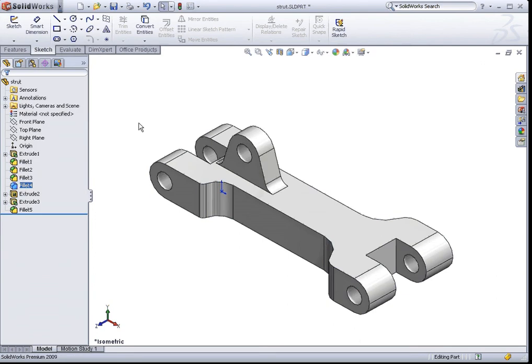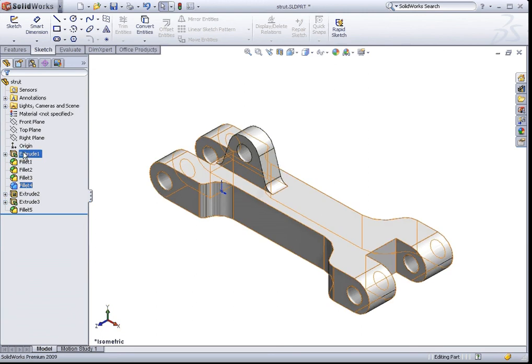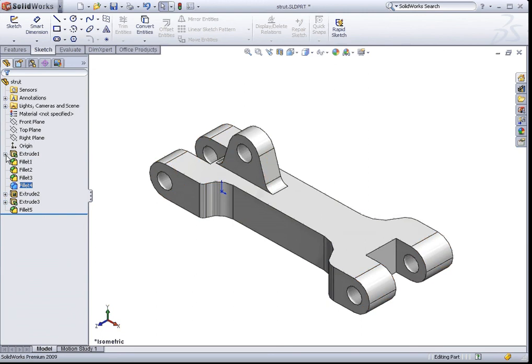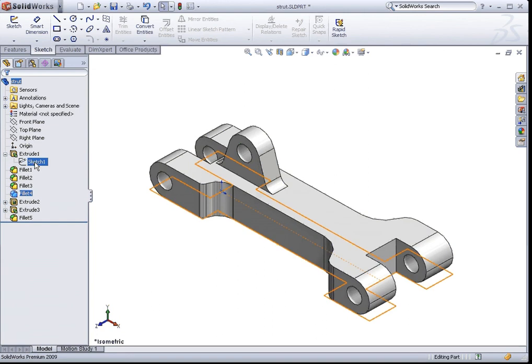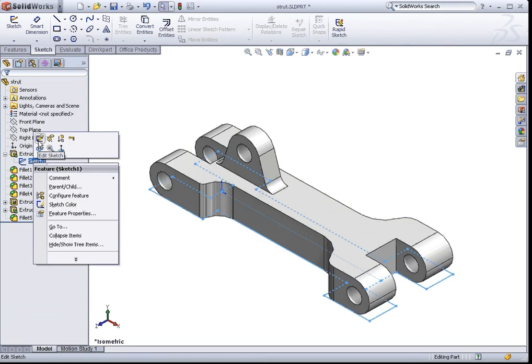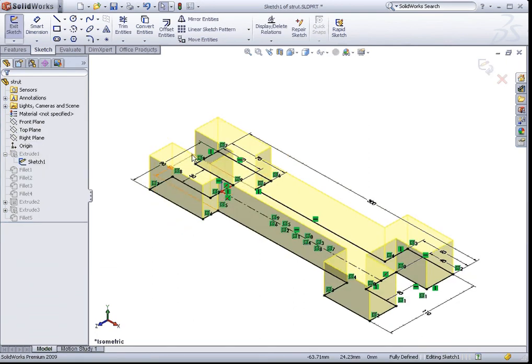If I would like to edit a sketch, all we need to do is just browse to this little plus sign here and click on the different sketches that are absorbed in these features. Right click on it and go to Edit Sketch. And here, we can make changes to our sketch.